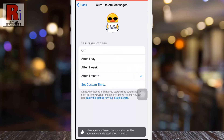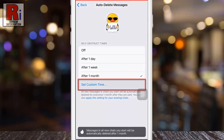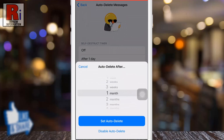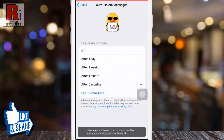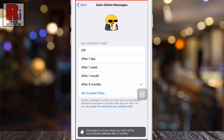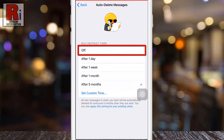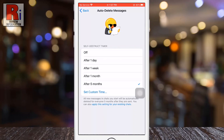You can also set a custom time for auto deletion messages. If you want to turn off the self destruct timer anytime, you can turn this off from here.